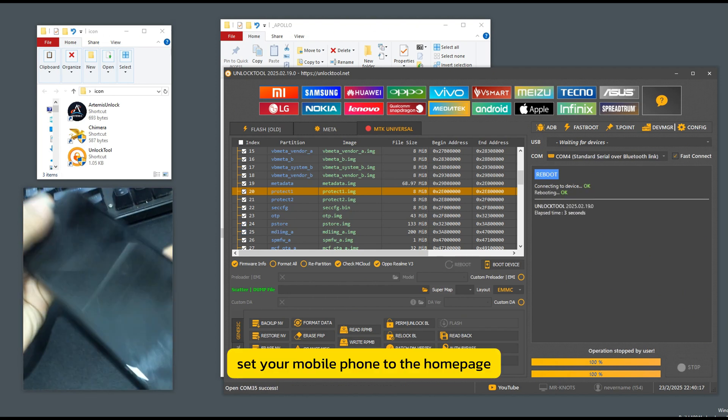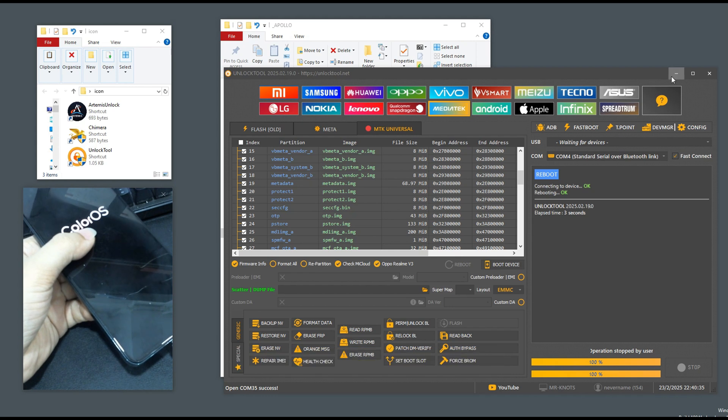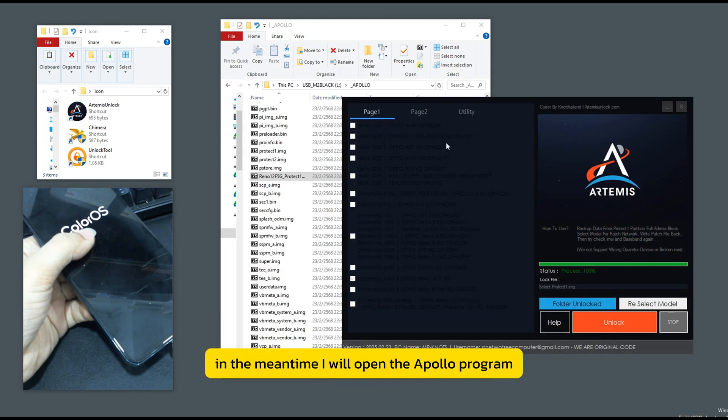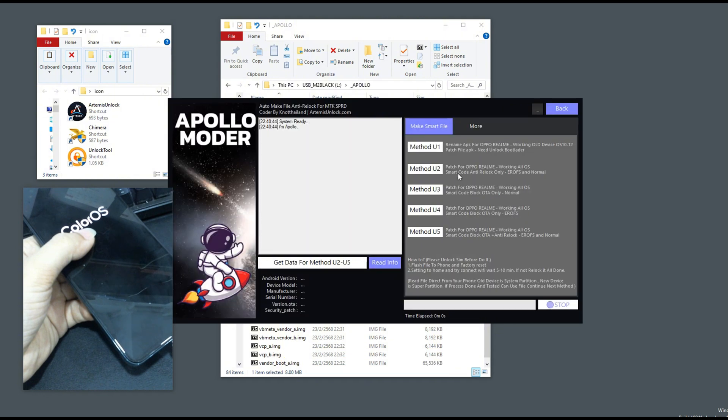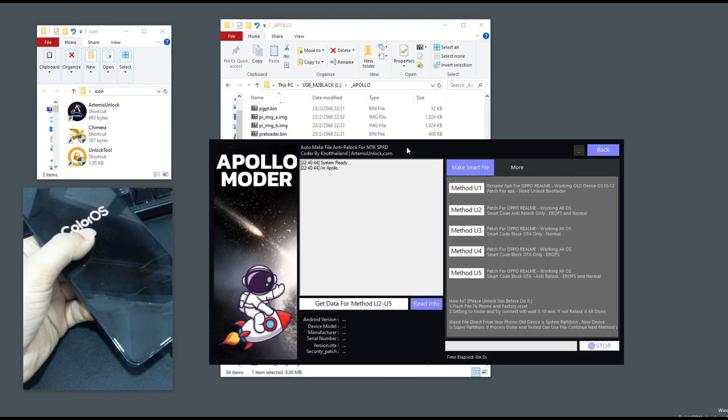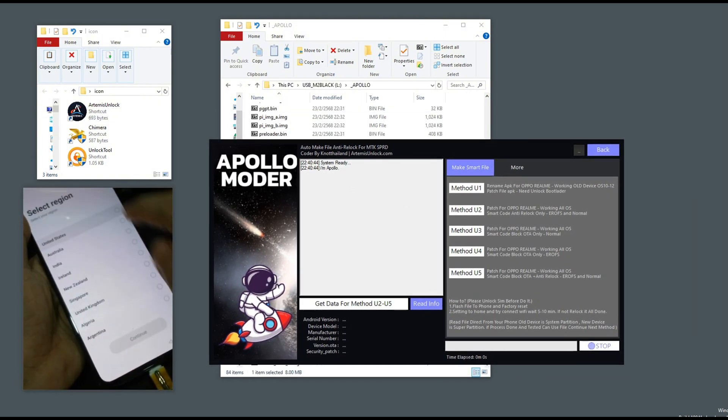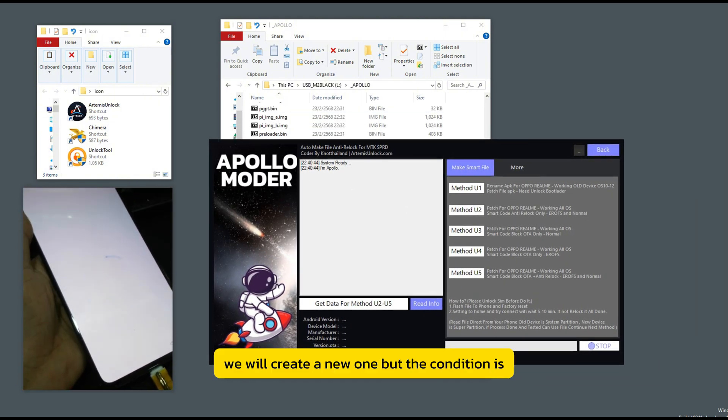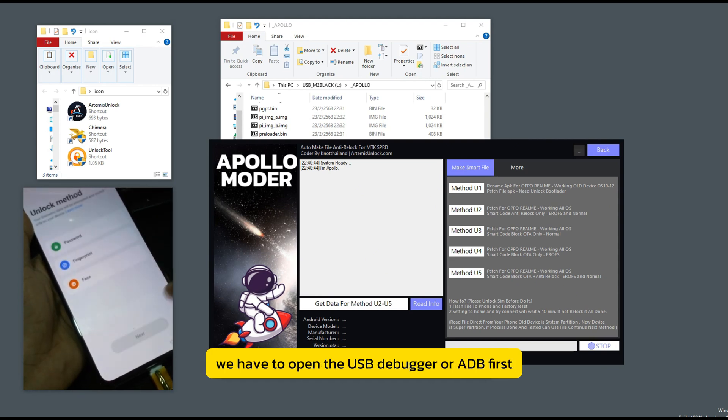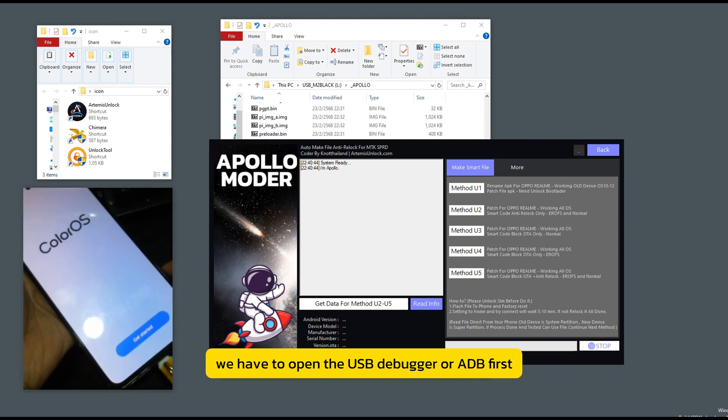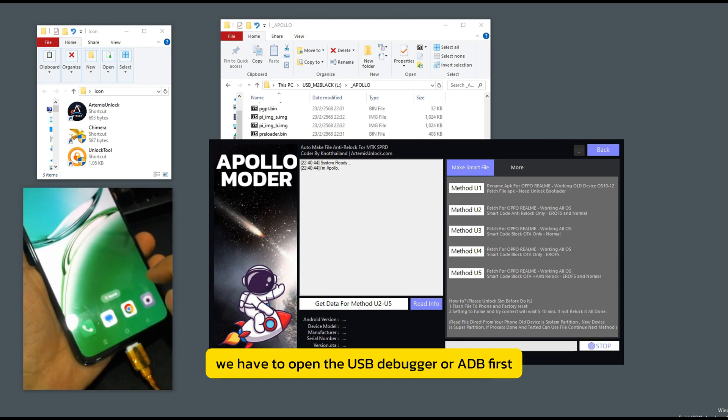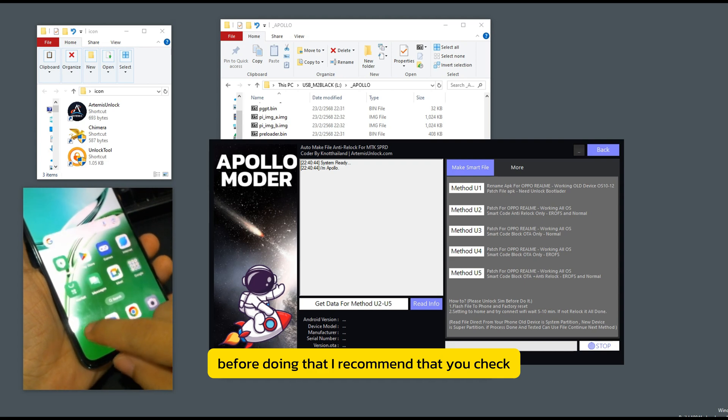Set your mobile phone to the home page. In the meantime, I will open the Apollo program and wait to edit the file. We will create a new one. But the condition is we have to open the USB debugger or ADB first. Before doing that,